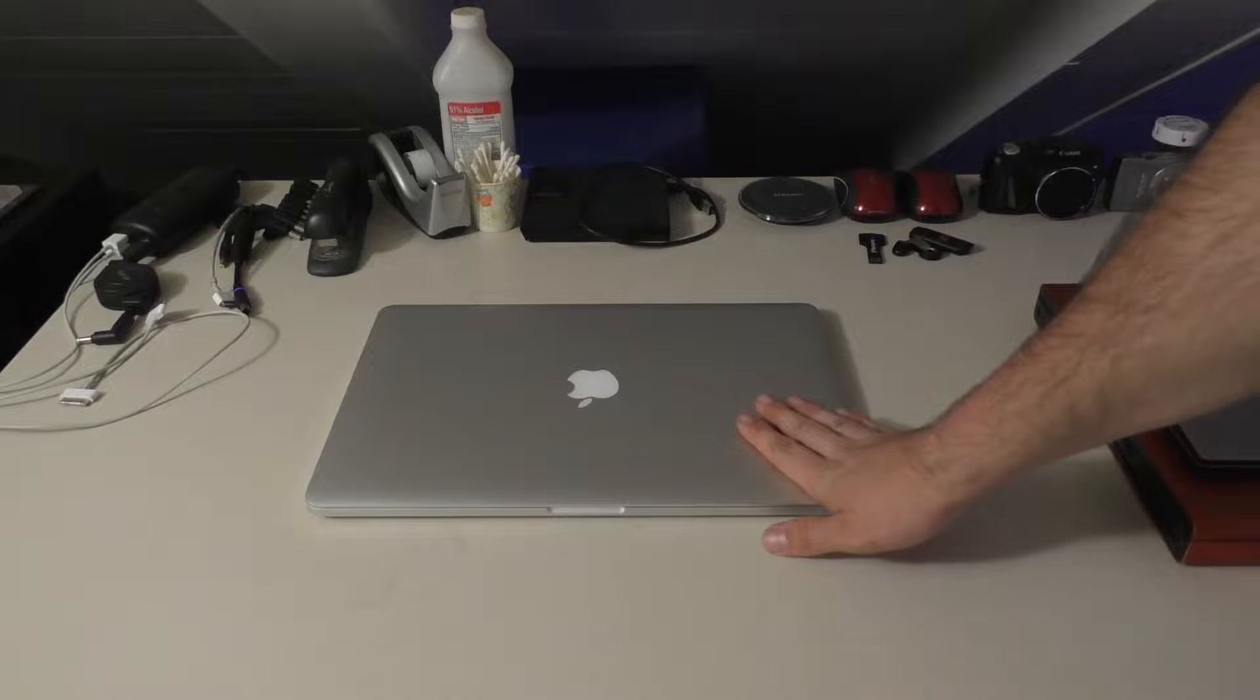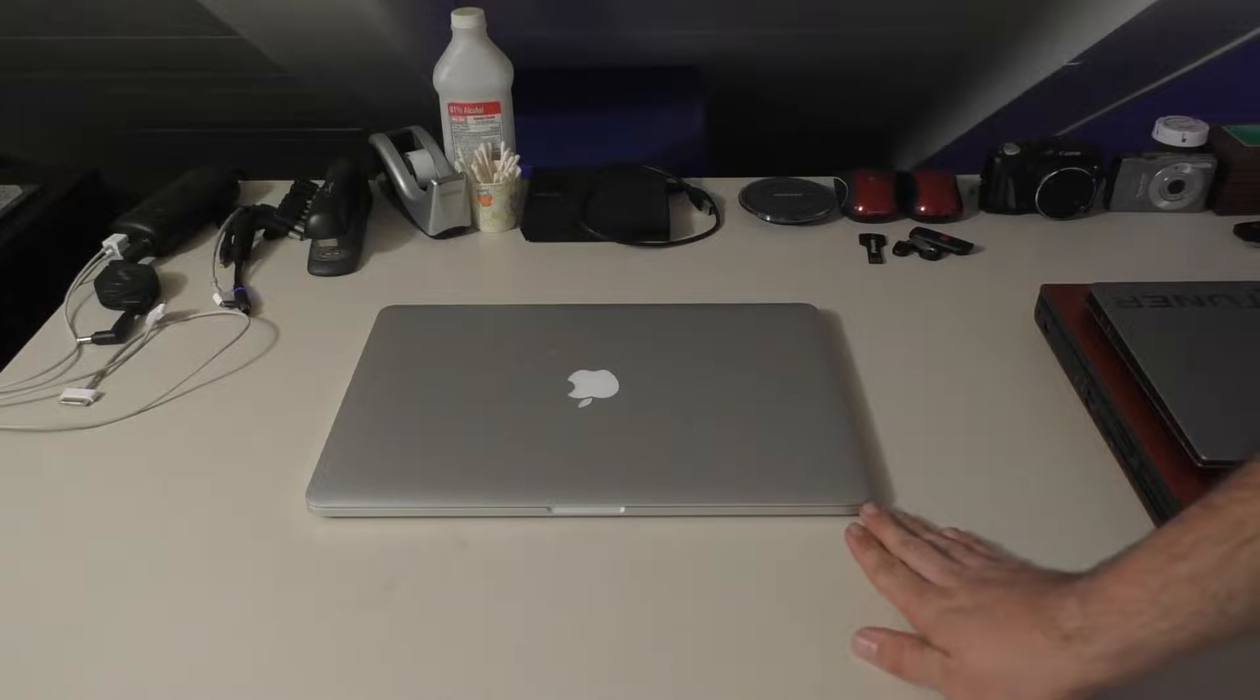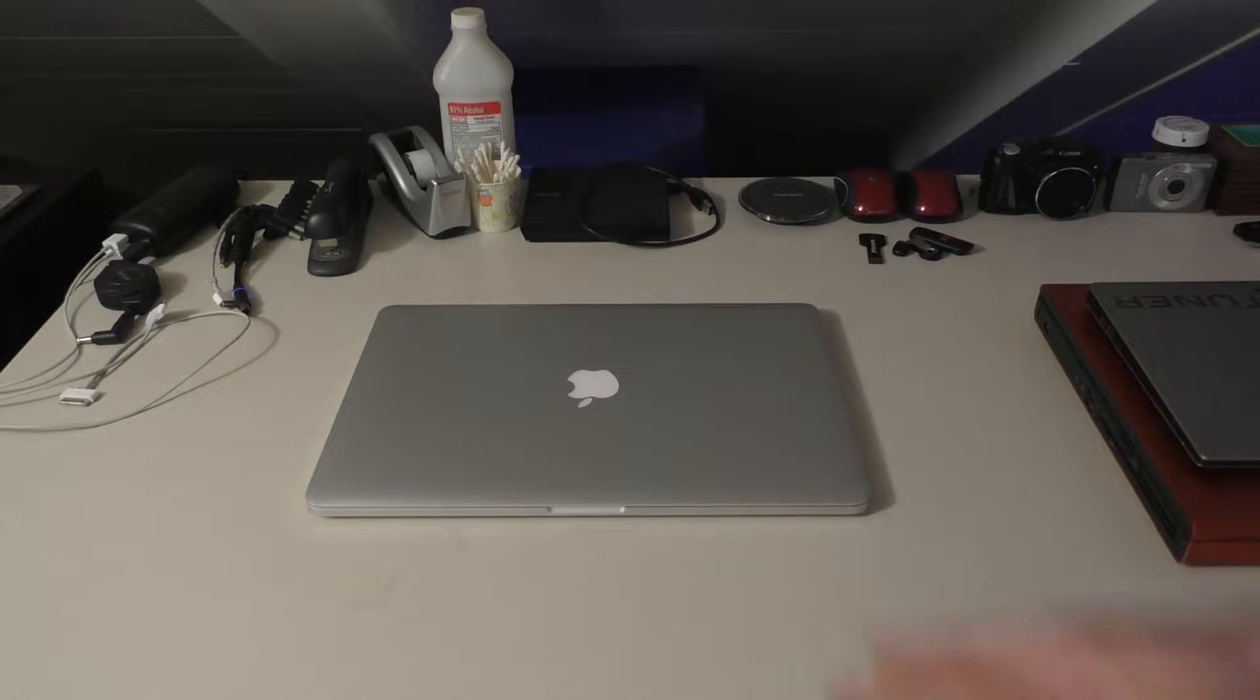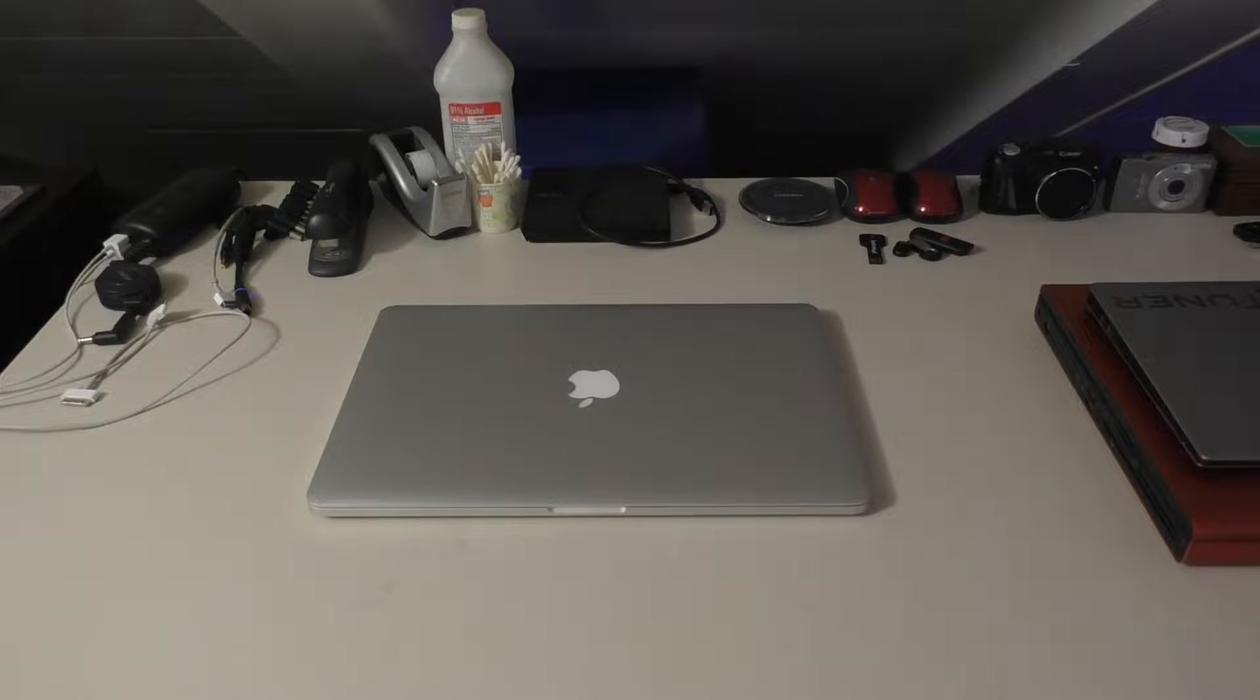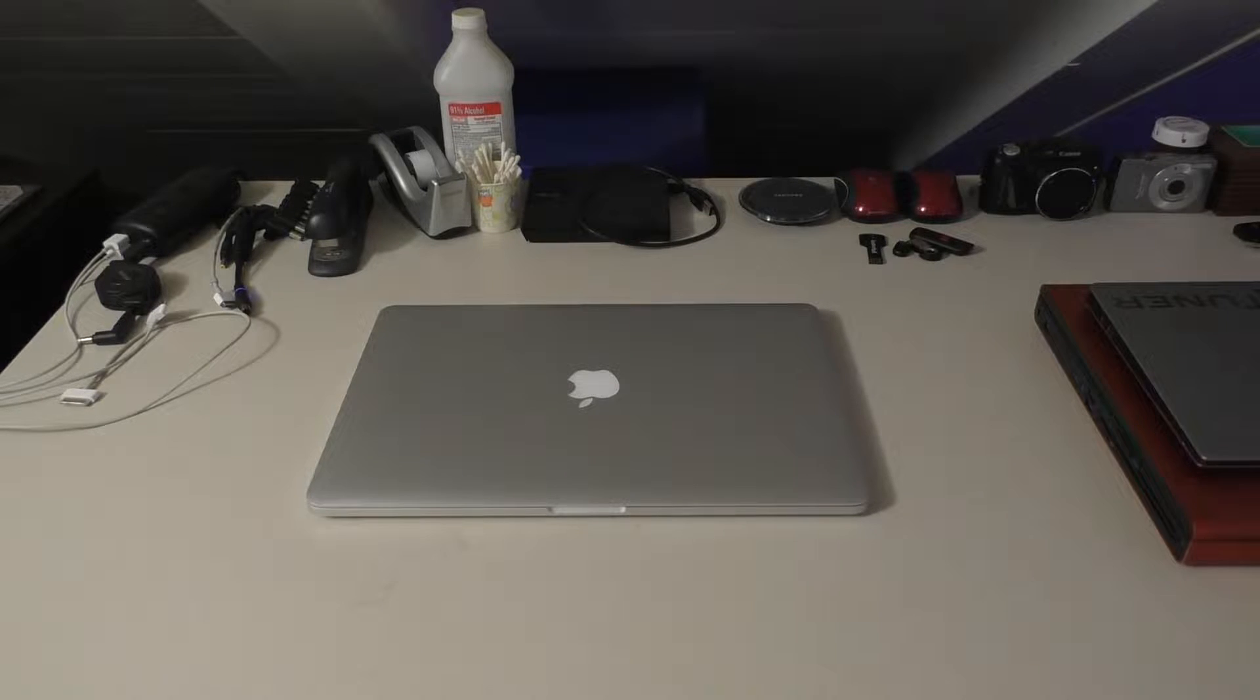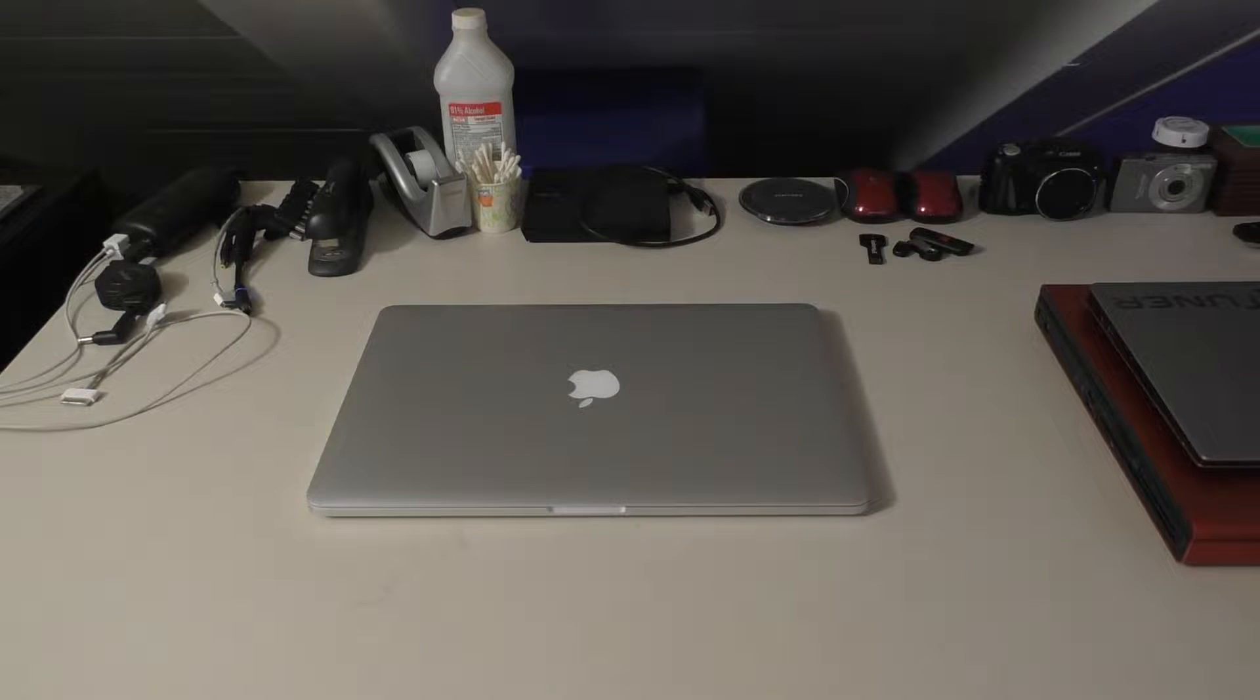Today we're going to be looking at my late 2013 15-inch MacBook Pro again. I haven't had this machine in about a year and a half. I originally purchased it back in April of 2014.